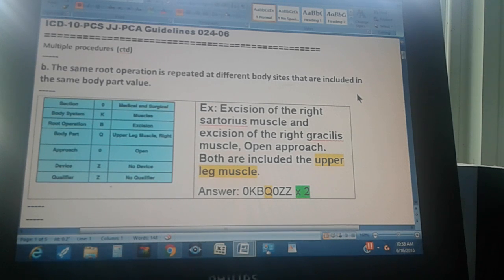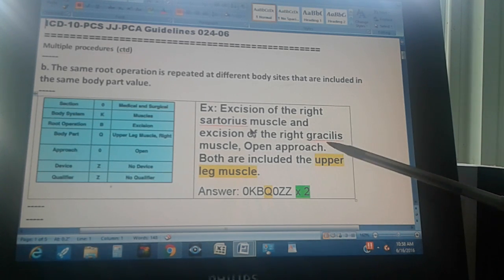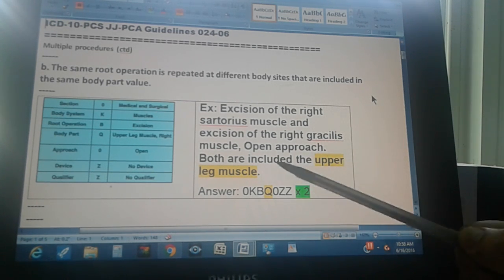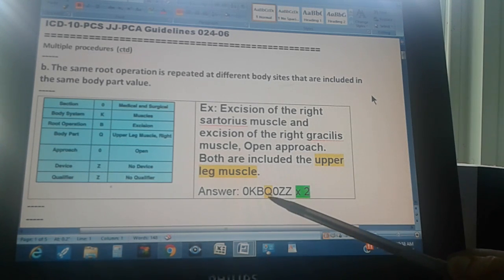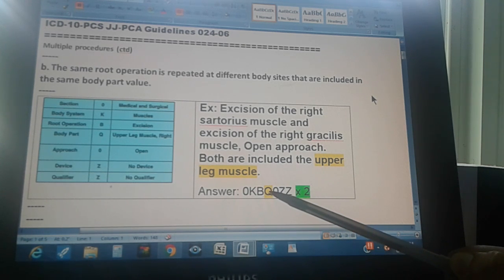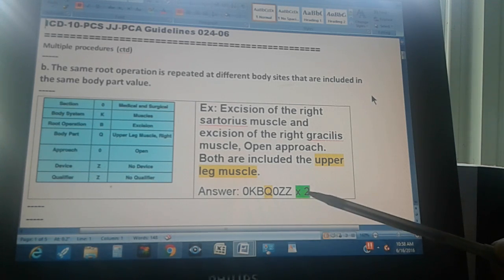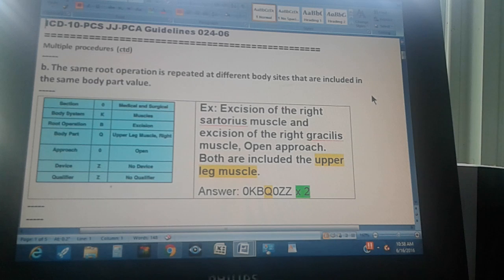For example: excision of the right sartorius muscle and excision of the right gracilis muscle, open approach. Both are included in the upper leg muscle. The upper leg muscle is shown in yellow here — the character Q represents the upper leg muscles. Since both operations are on the same upper leg muscles, we use the same code times two, meaning two operations were done on the same body part.